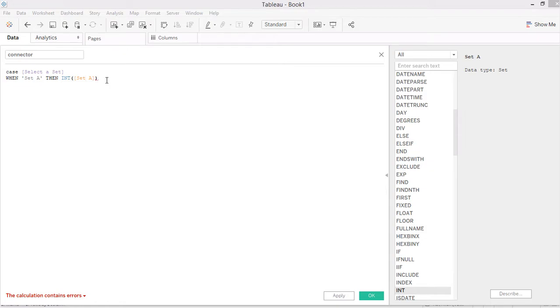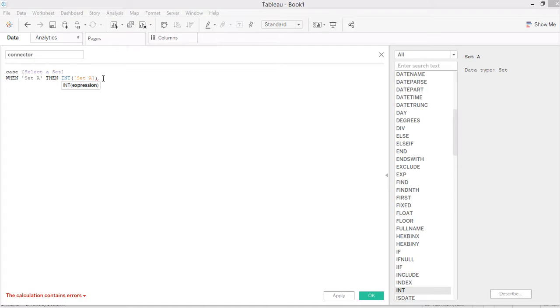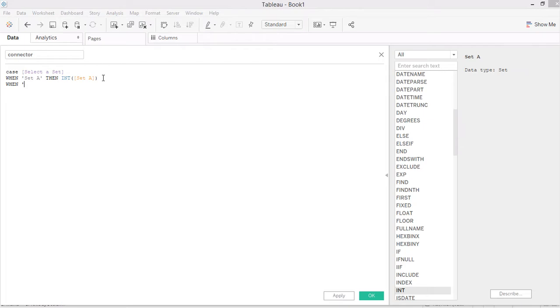...actually a Boolean statement to check if a subcategory is within set A or not. When we get the integer for set A, it means for all the true values we get one, for all the false values that are not within the group we will get a zero. That's what the INT function is doing.